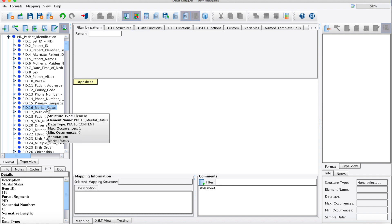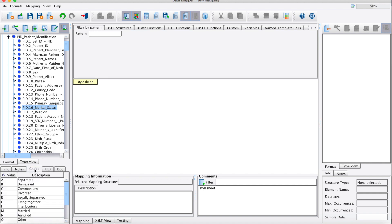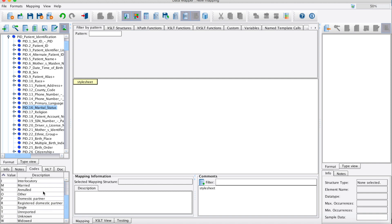For those fields associated with a set of HL7 standard codes, the Codes tab will also appear. A list of code values and human-readable descriptions will show below for each of those fields.